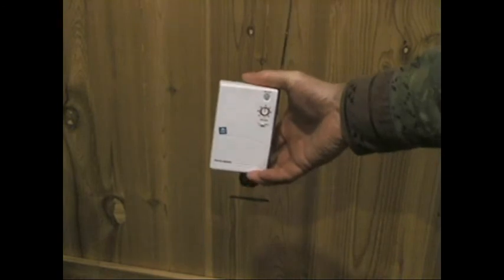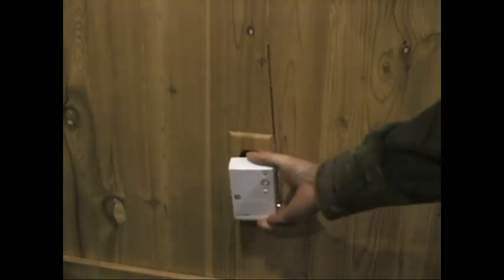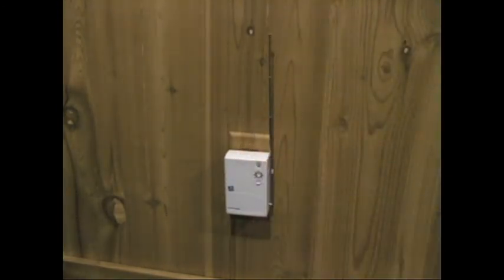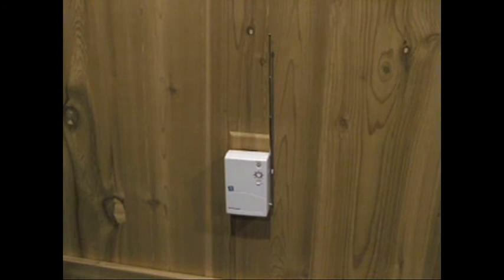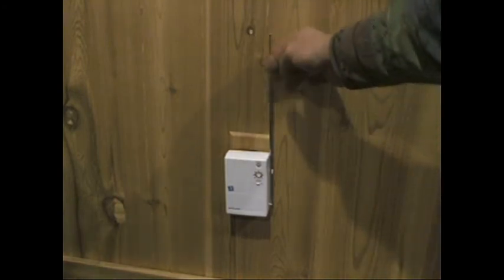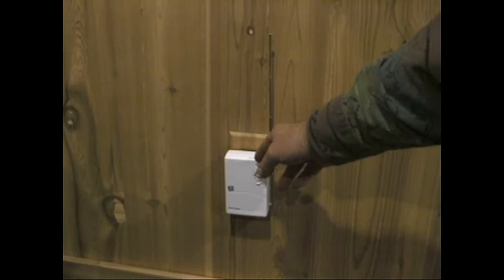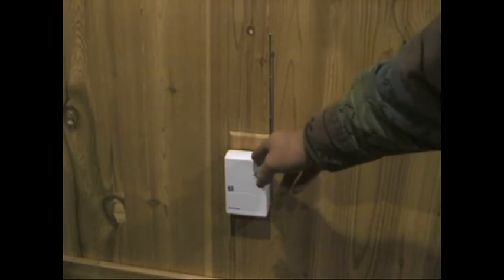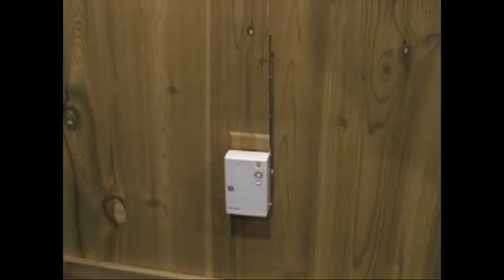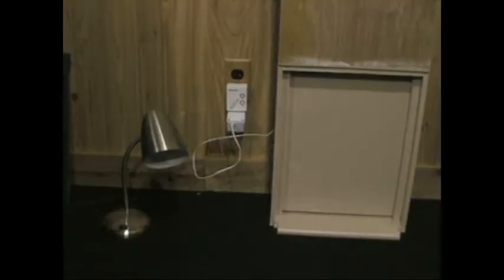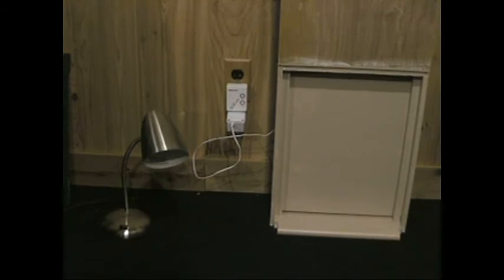So basically the PC transceiver communicates with this. The instructions don't say, but I assume you want this and the PC relatively close together.